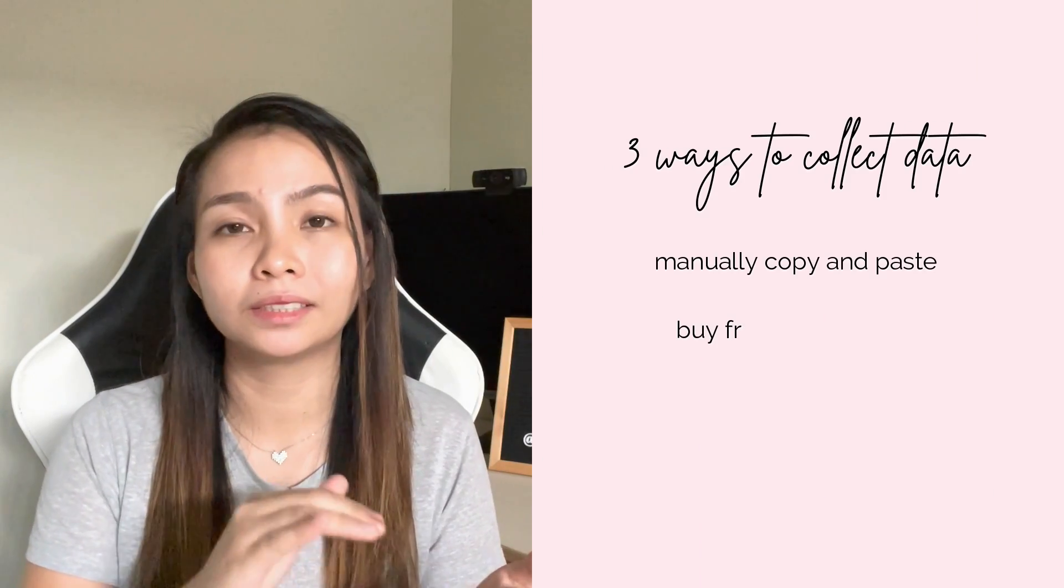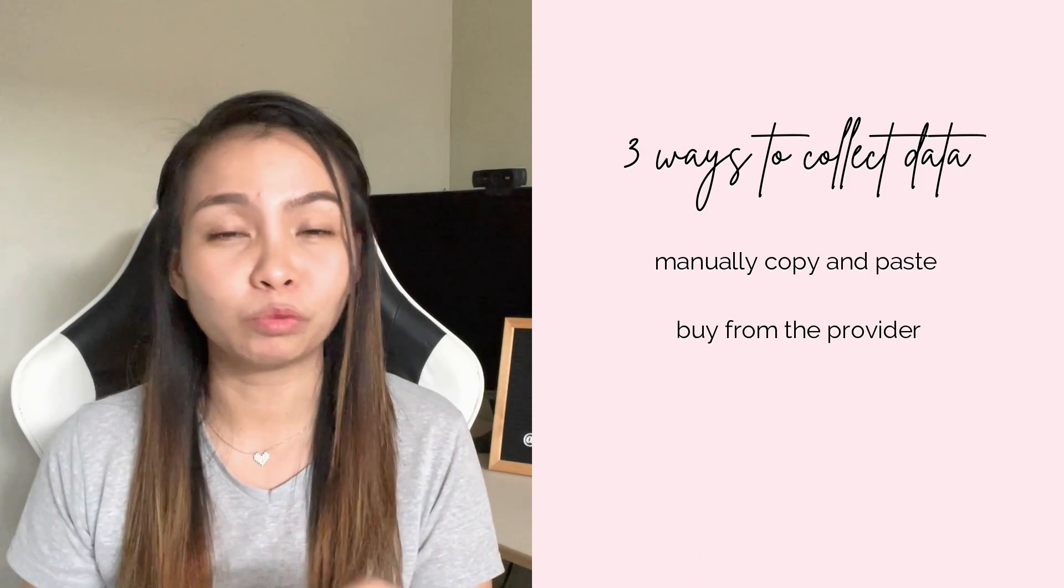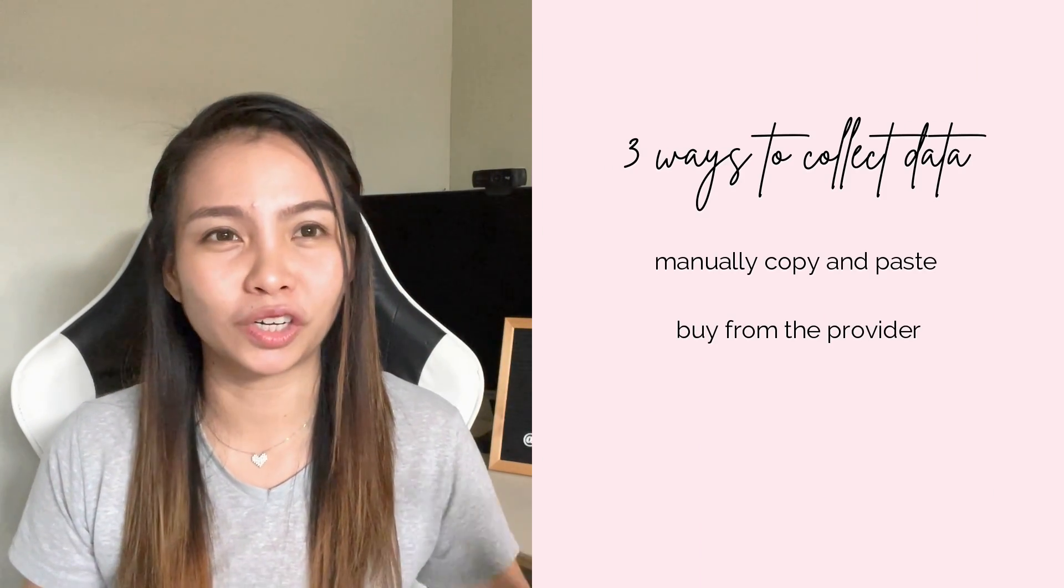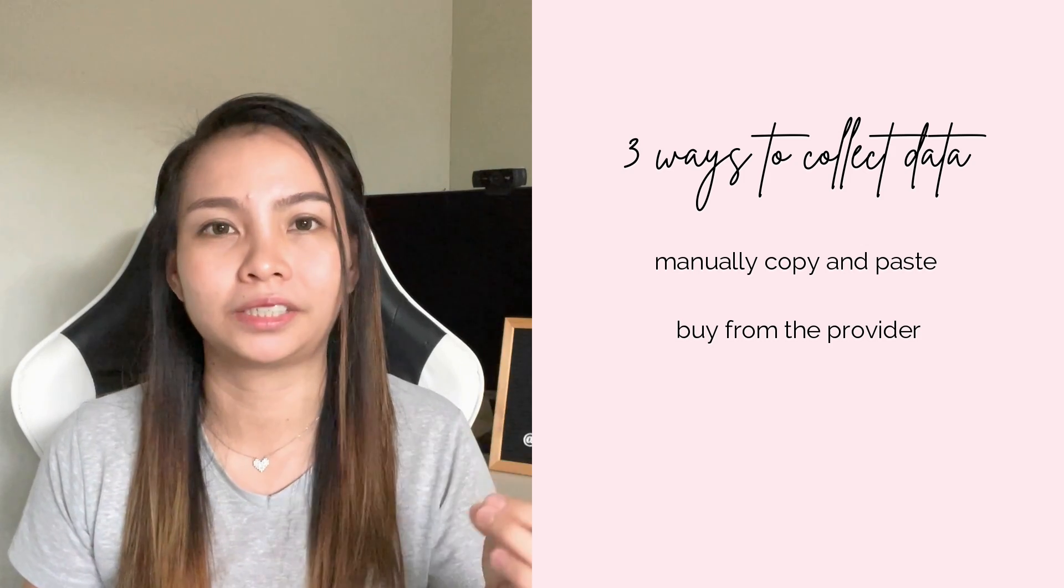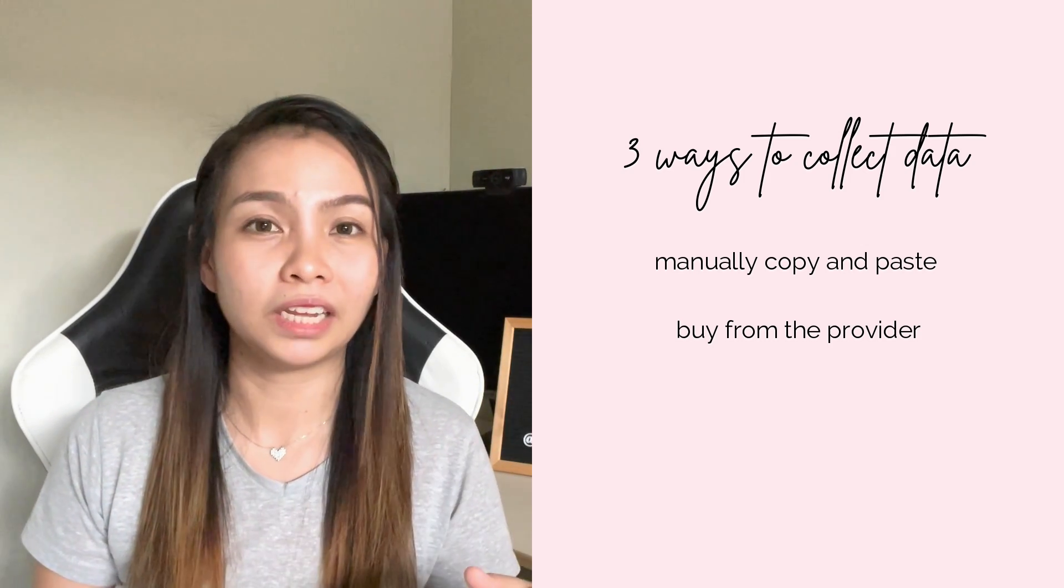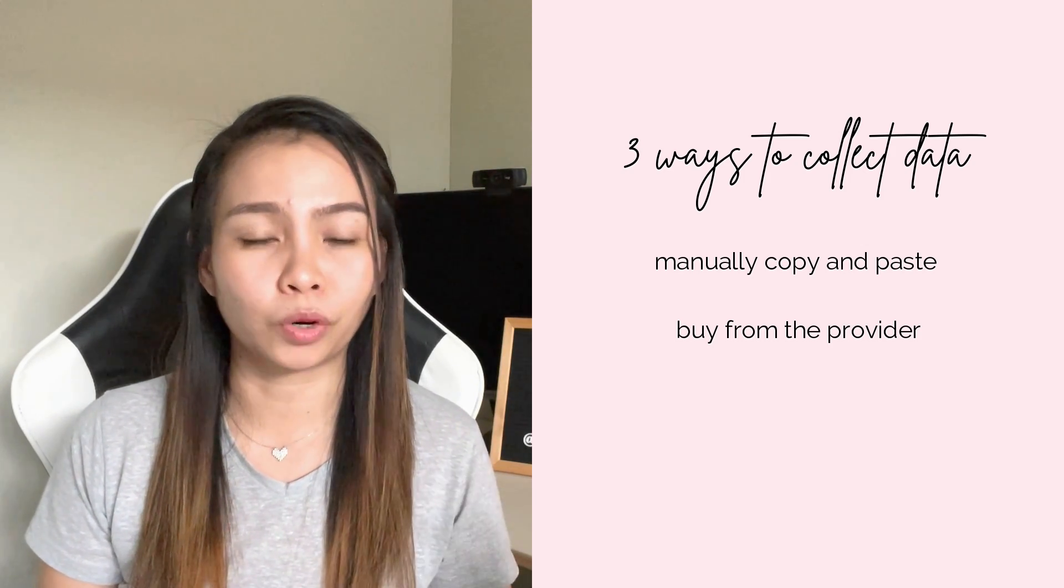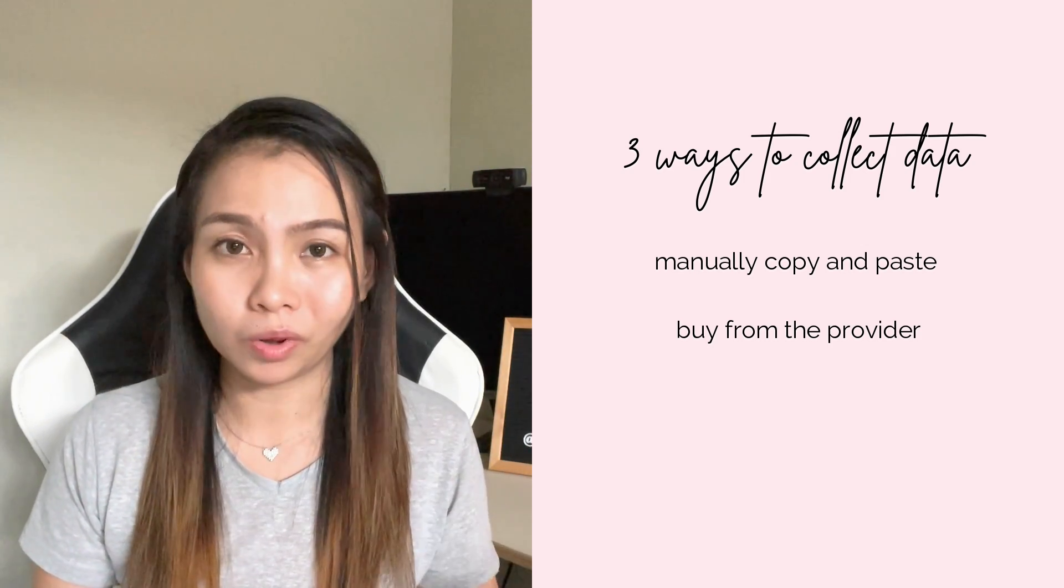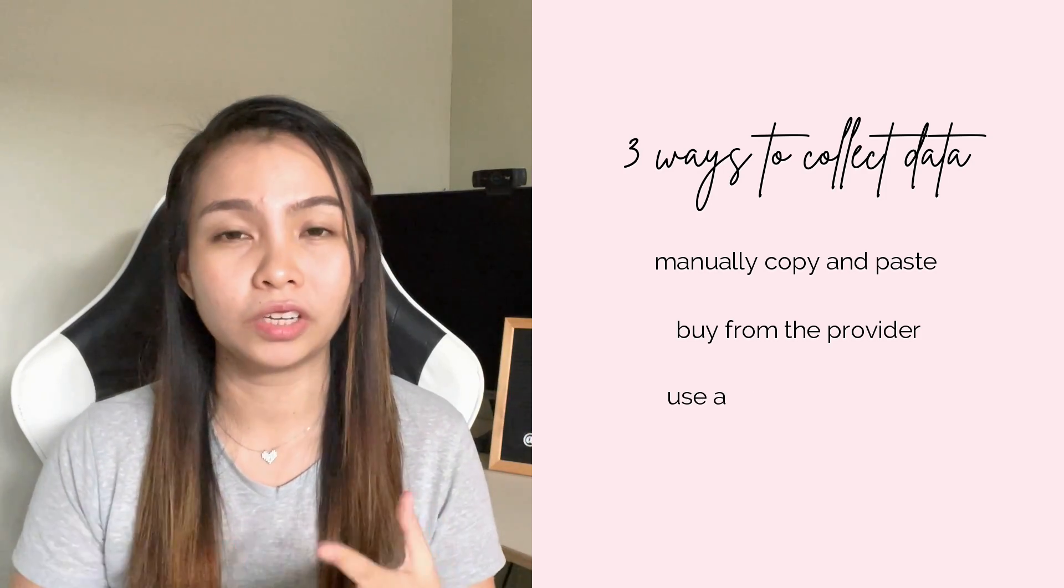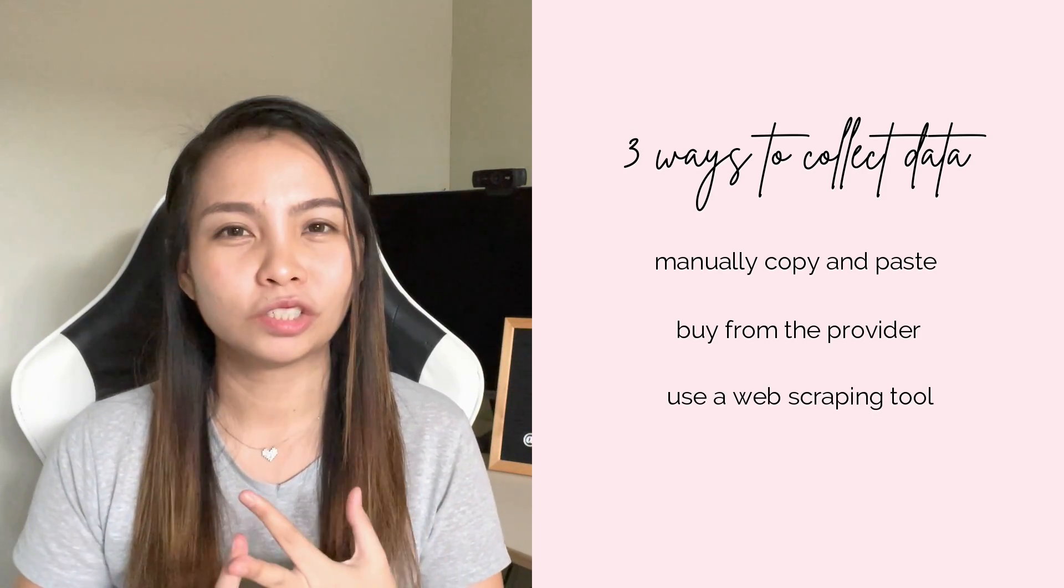There are other ways. You can buy the data from the provider. That would be so expensive because you are literally buying their database. You ask them if they can export all the data that you need and then you can buy them. The third way, you can use a web scraping tool.